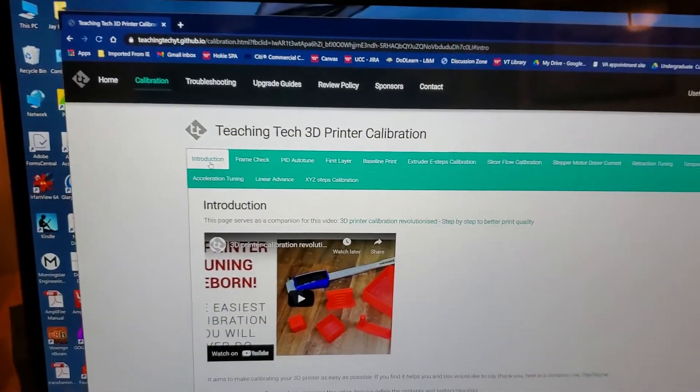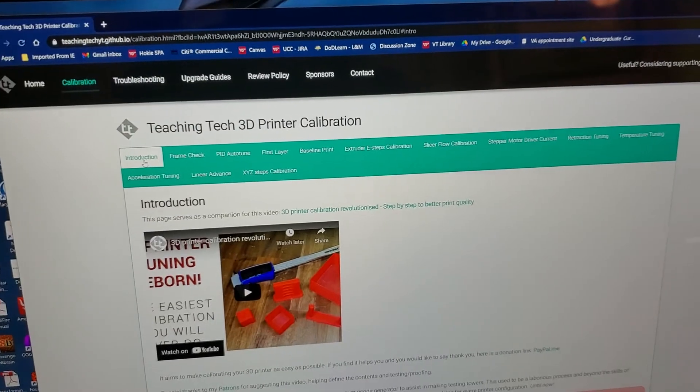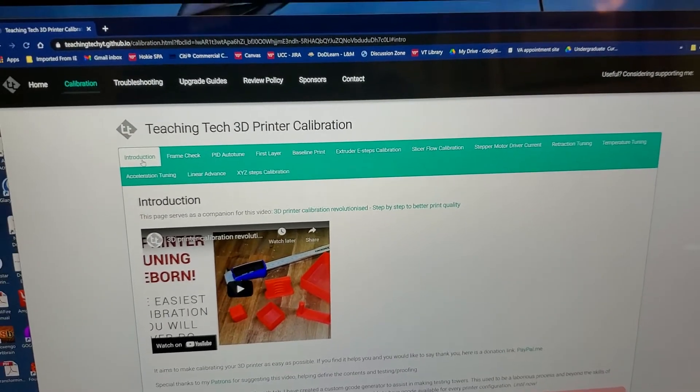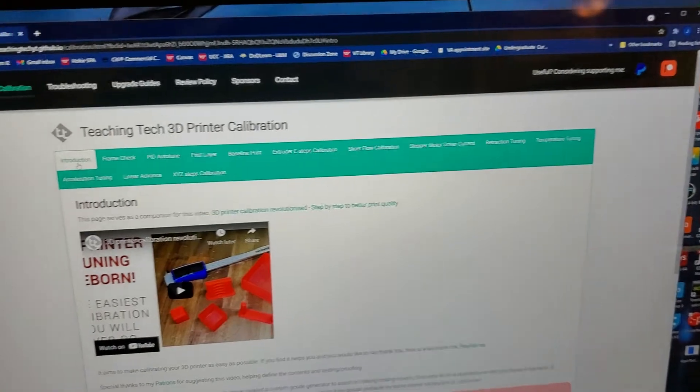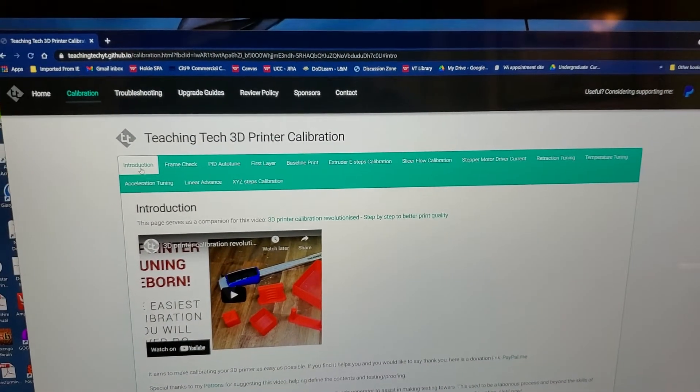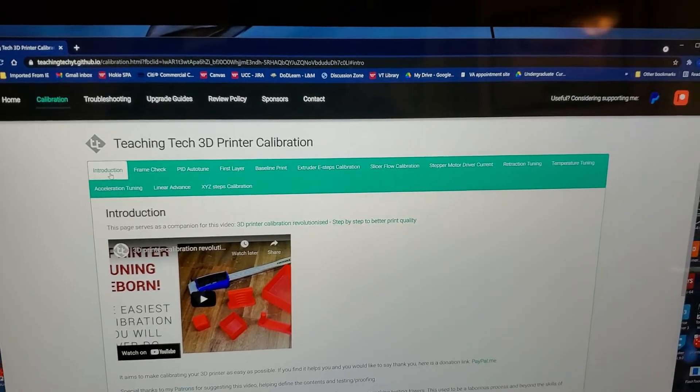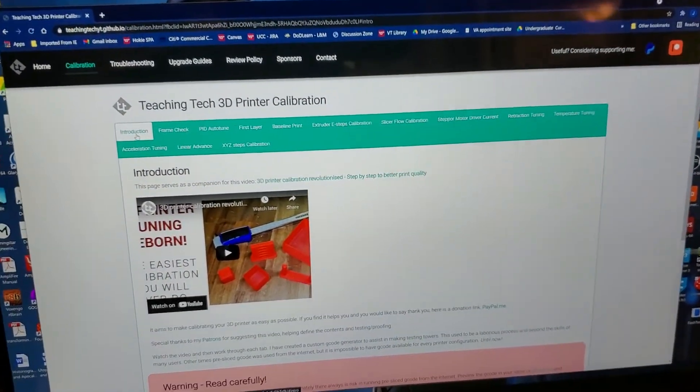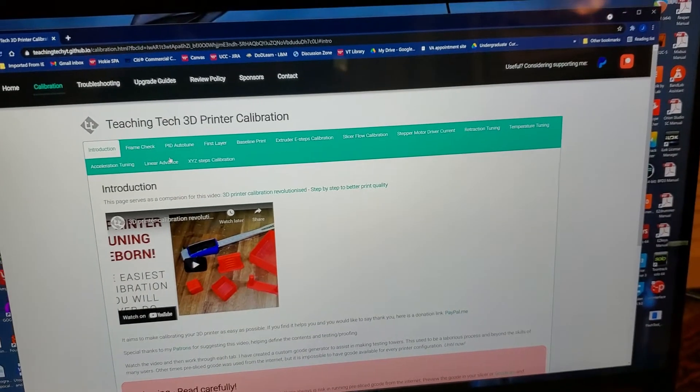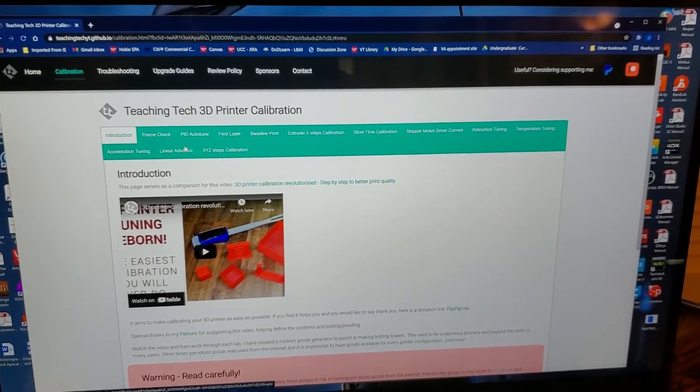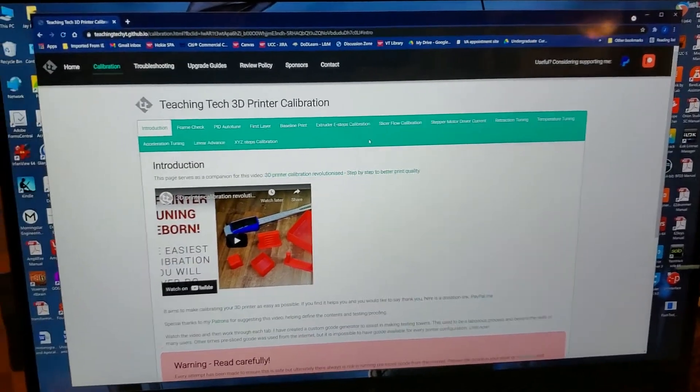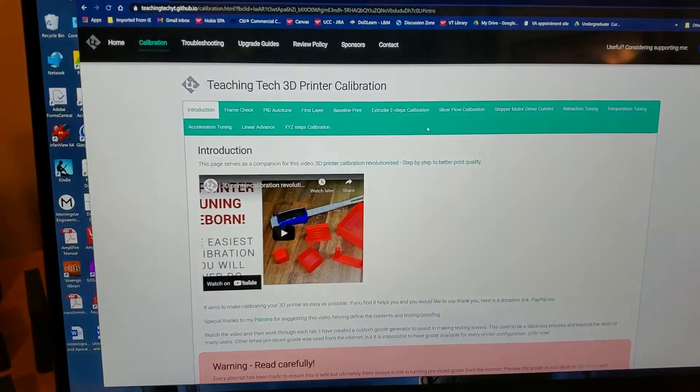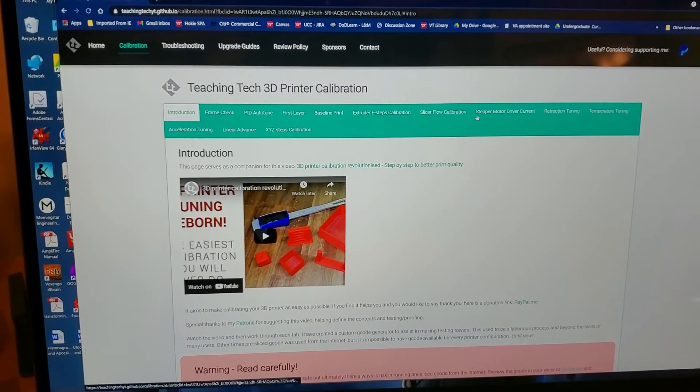This is the introduction page. You'll notice there's this green bar which has steps that Teaching Tech probably recommends you go kind of in order, although I won't go completely in order. For each one of these things I will explain when I don't. The purpose of bringing you here right now is to show you how the site works to generate the files that you'll need to print.